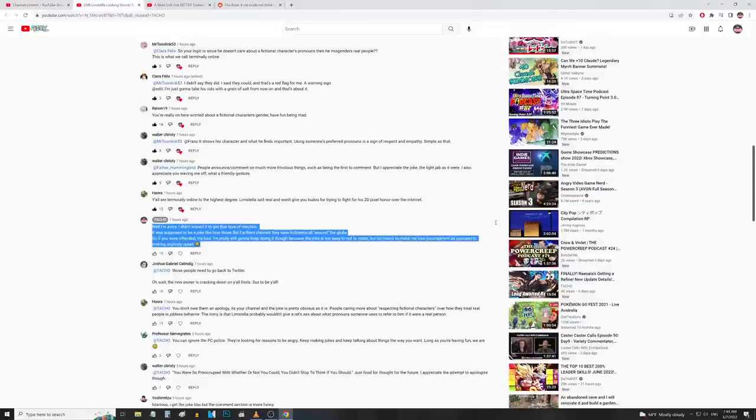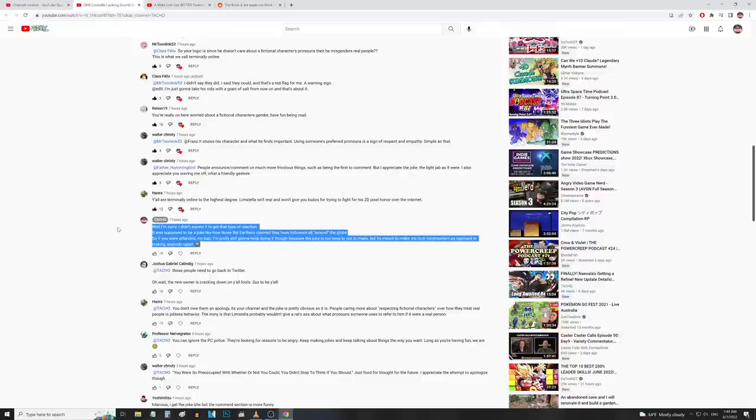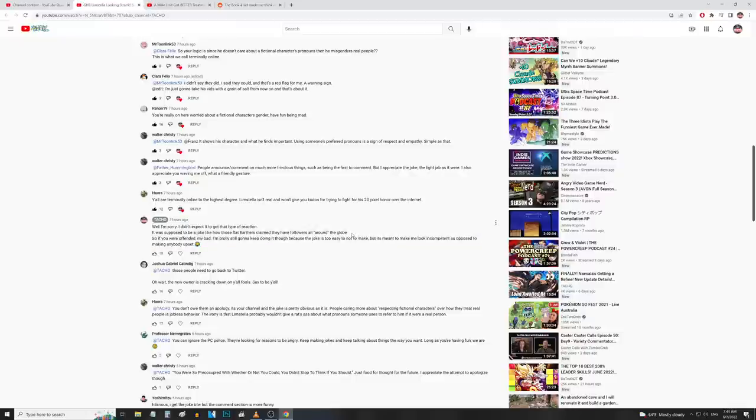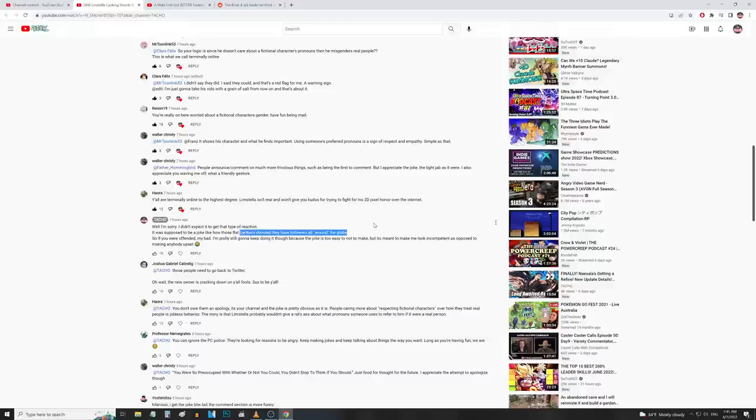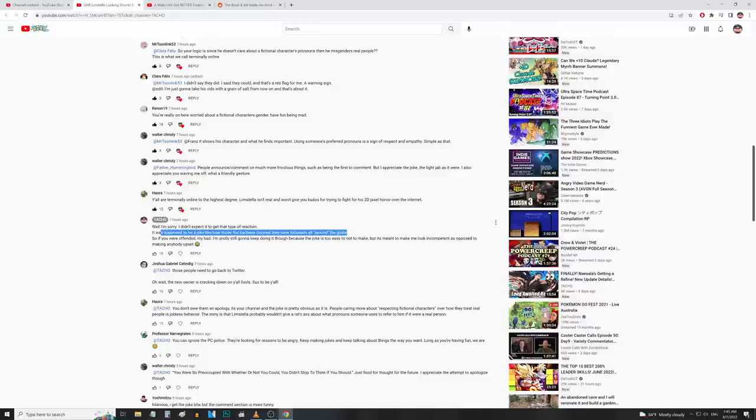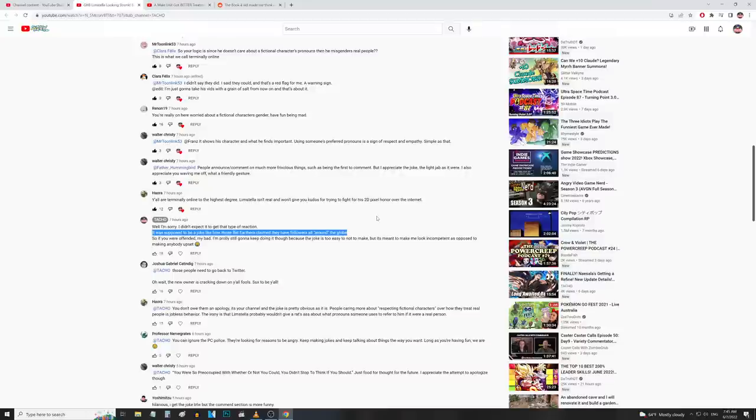So here's my comment. I only made one comment. I'm not really gonna comment anymore. I have more pressing matters to attend to than getting into a YouTube comment section argument here. But this is what I said: 'I'm sorry, didn't expect it to get that type of reaction. I really didn't guys, honestly. It was supposed to be a joke like how those flat earthers claim they have followers all around the globe.' This shit had me dying man when they said that.